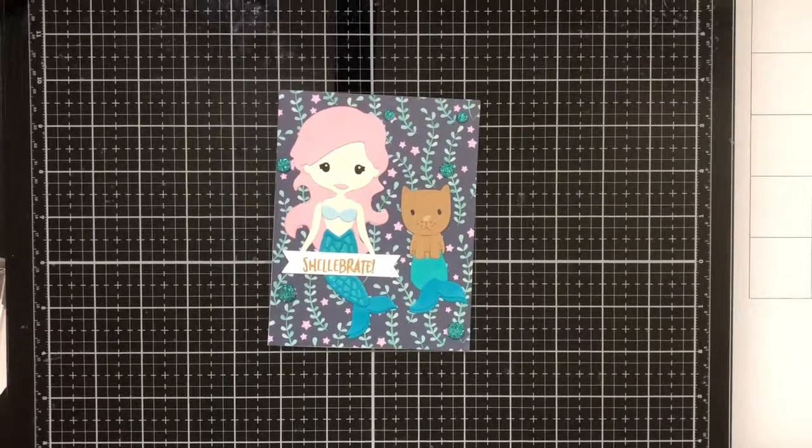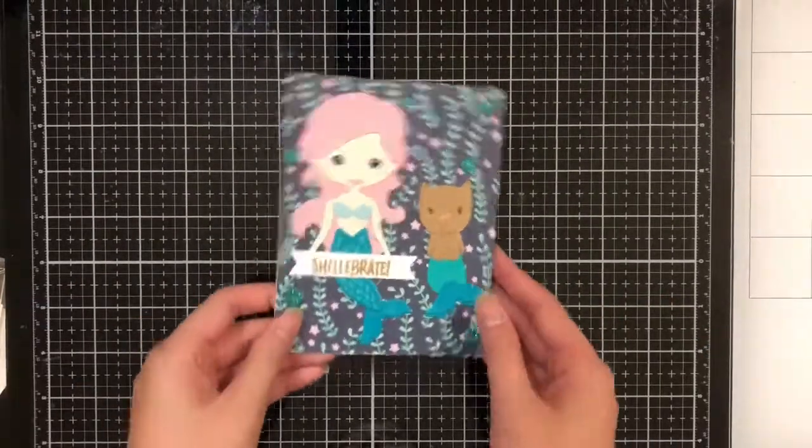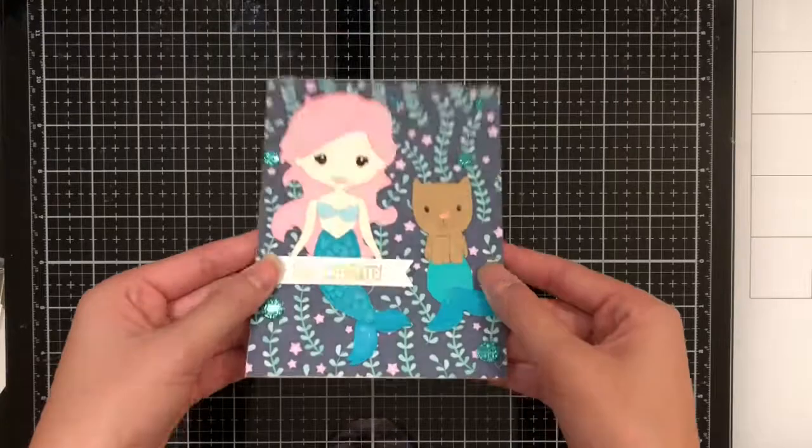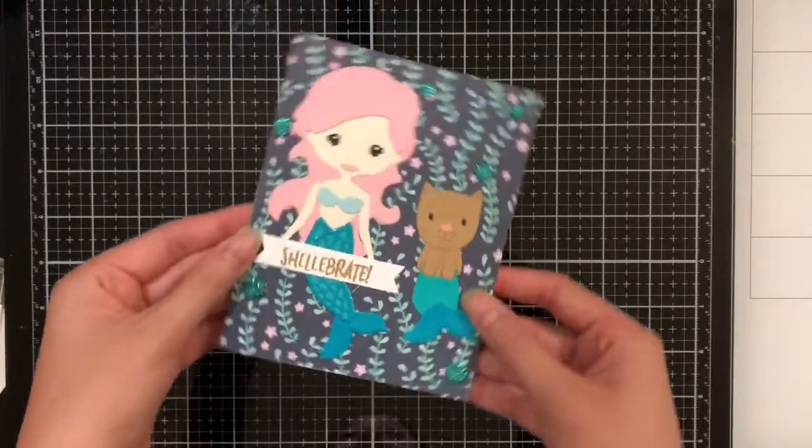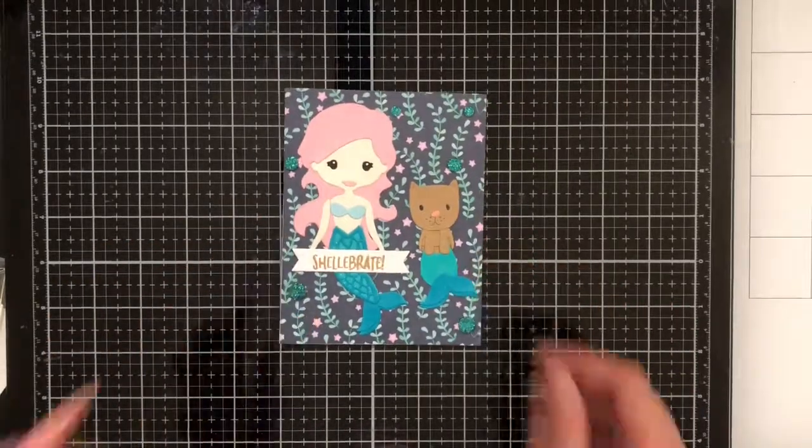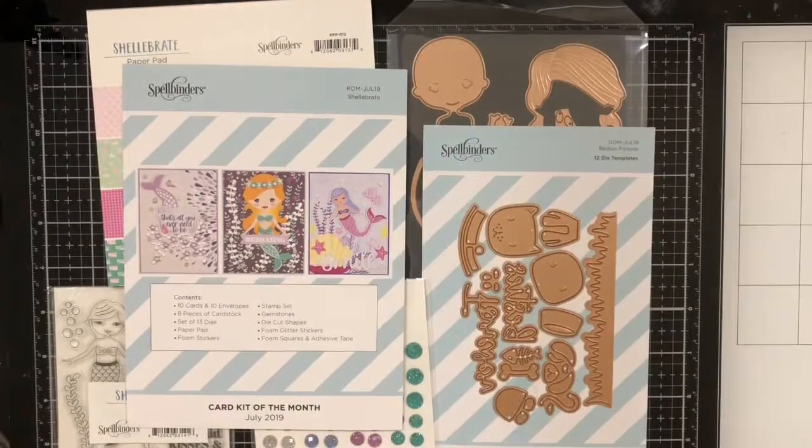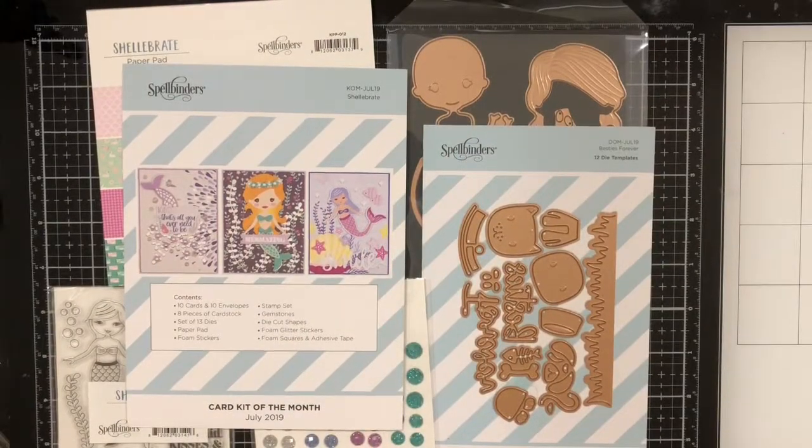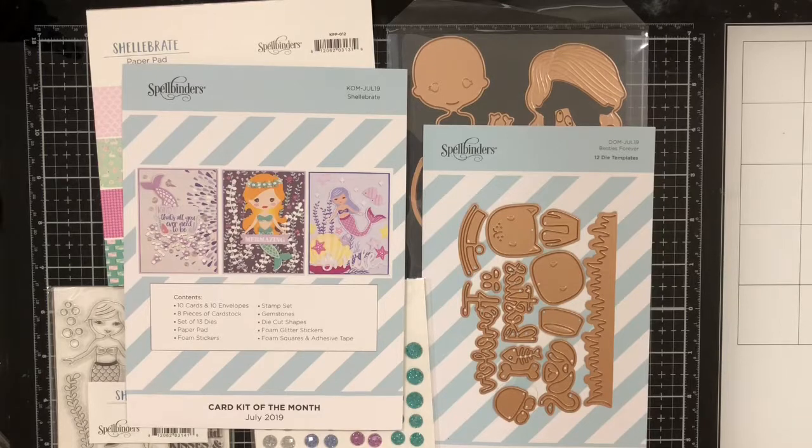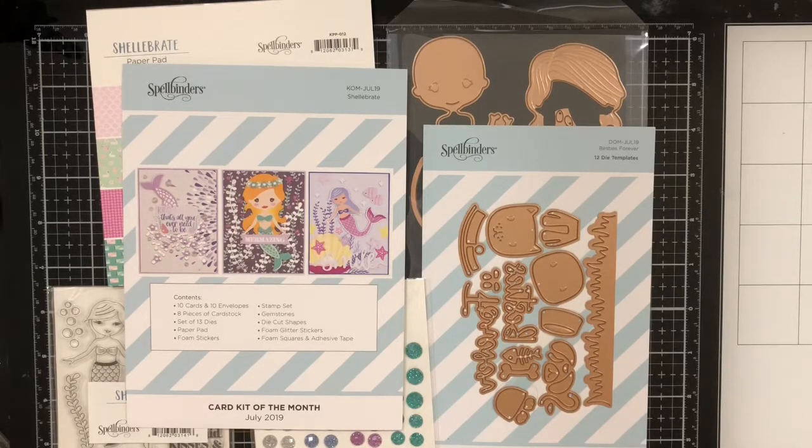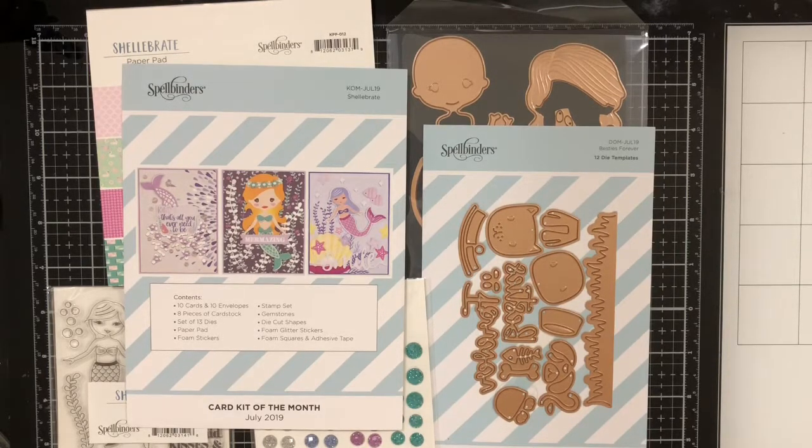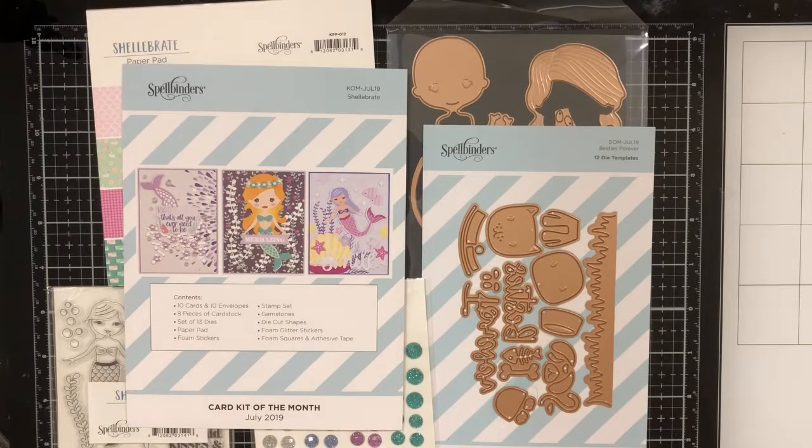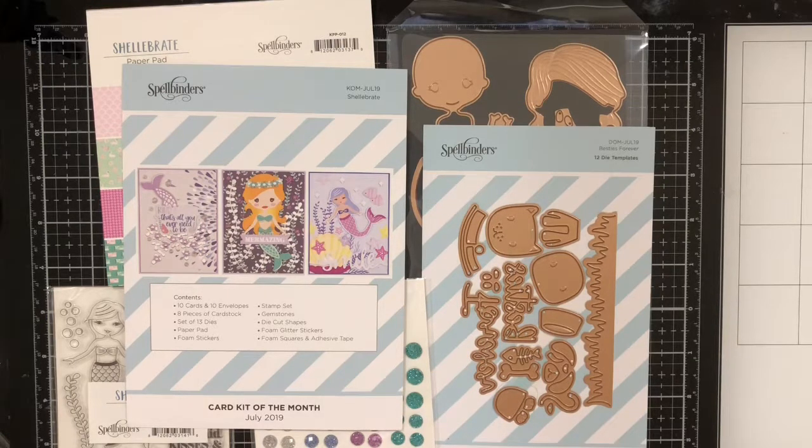This week we'll be using the Spellbinders July Card Kit of the Month to create this beautiful mermaid and purrmaid Shellebration card. To make this card, you'll need the Shellebrate Card Kit by Spellbinders. I'm also going to be using gold embossing powder and shimmer paste, but both are completely optional.